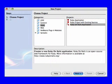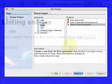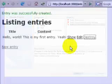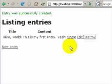In this video, I will show you how to create a simple weblog application using Ruby on Rails and NetBeans 6.